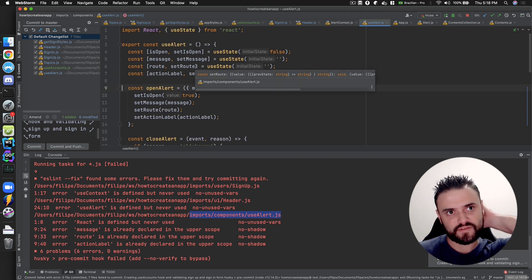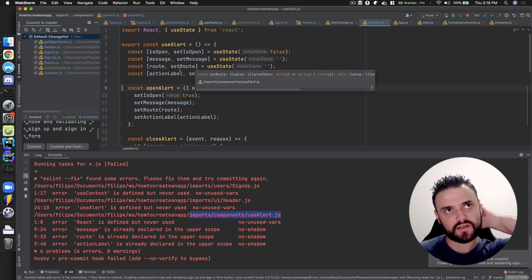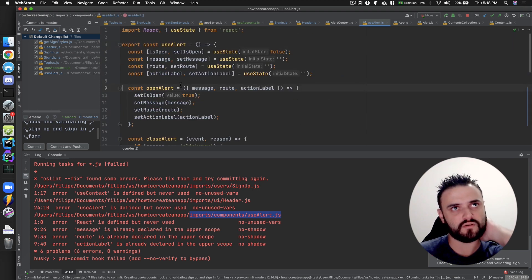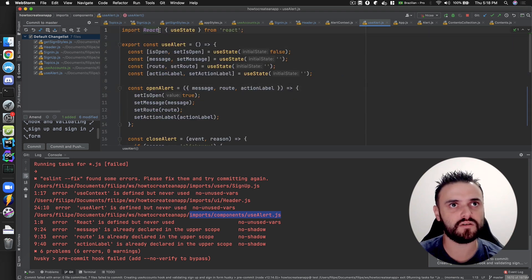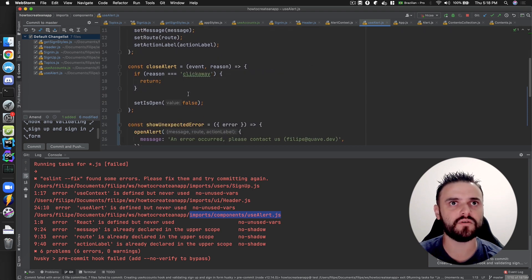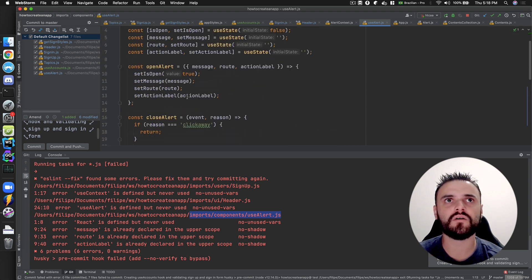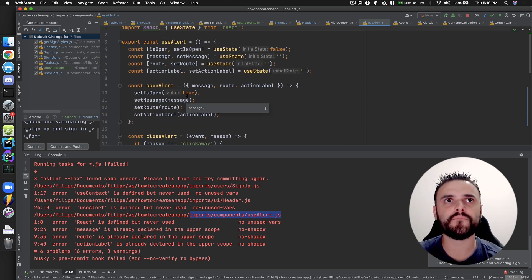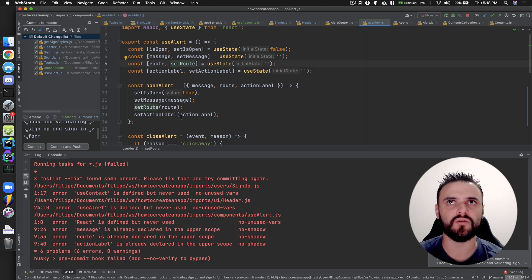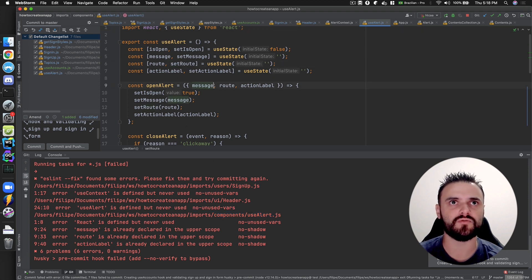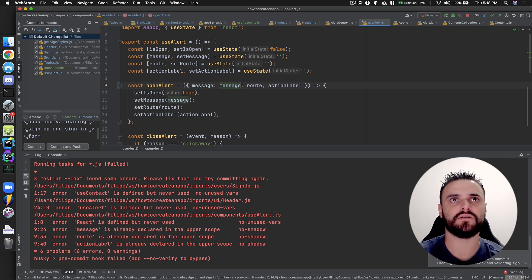React is declared but it's never used. React is declared in the upper scope. That was an old error — it was before I organized things here.